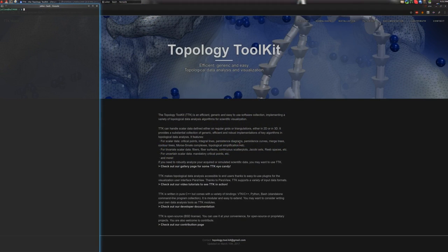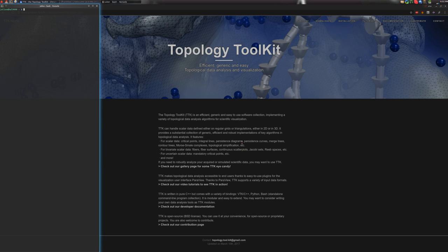Hello, welcome to this TTK tutorial. In this video, I'm going to show you how to reproduce one of the examples shown in the gallery section of the TTK website.